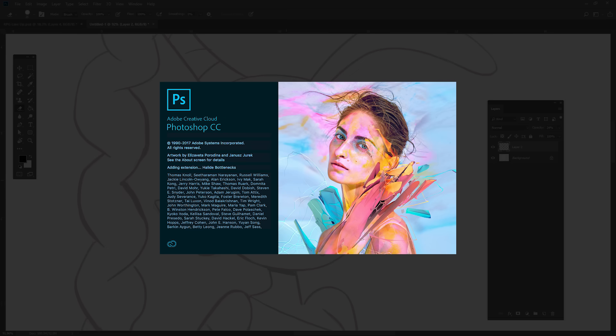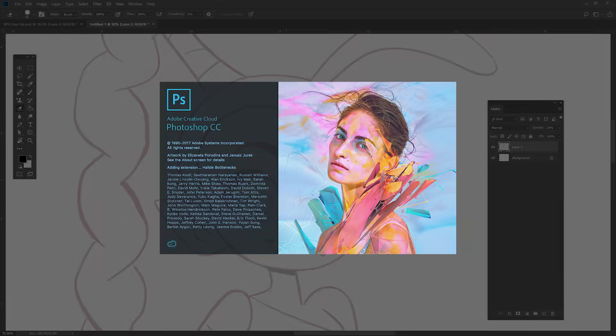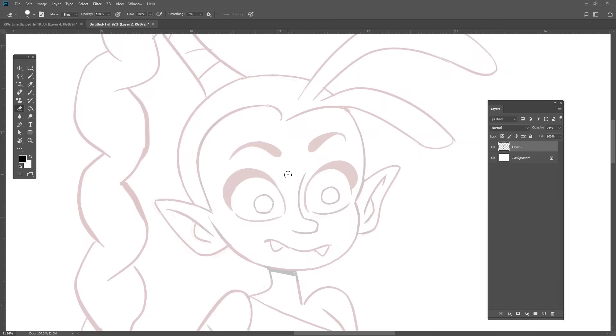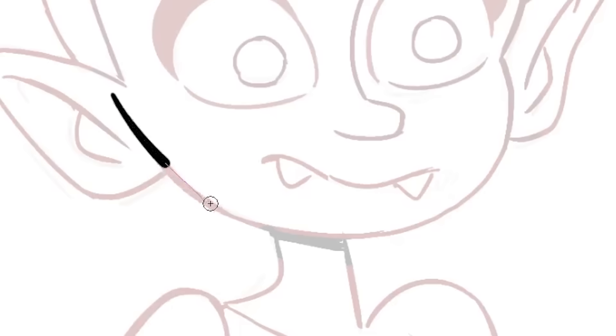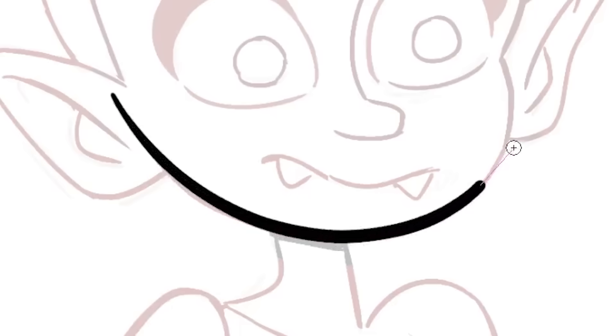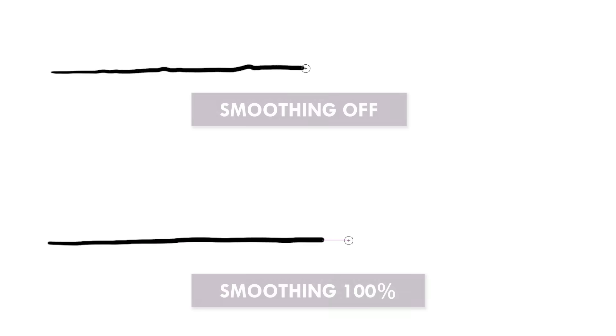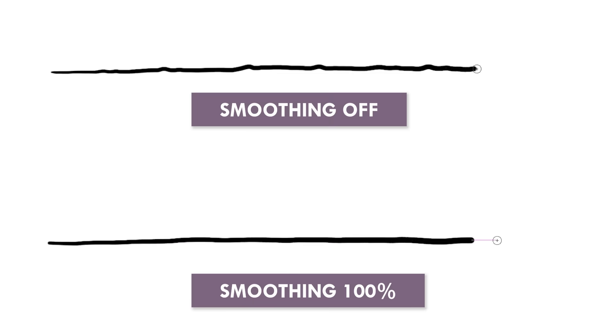Photoshop CC 2018 now has brush smoothing. If you adjust the settings up here, you can create a drawing mode that drags your brush on a string. This is sort of like drawing with a pinstripe brush. It will help you smooth out any tiny imperfections that your lines have.